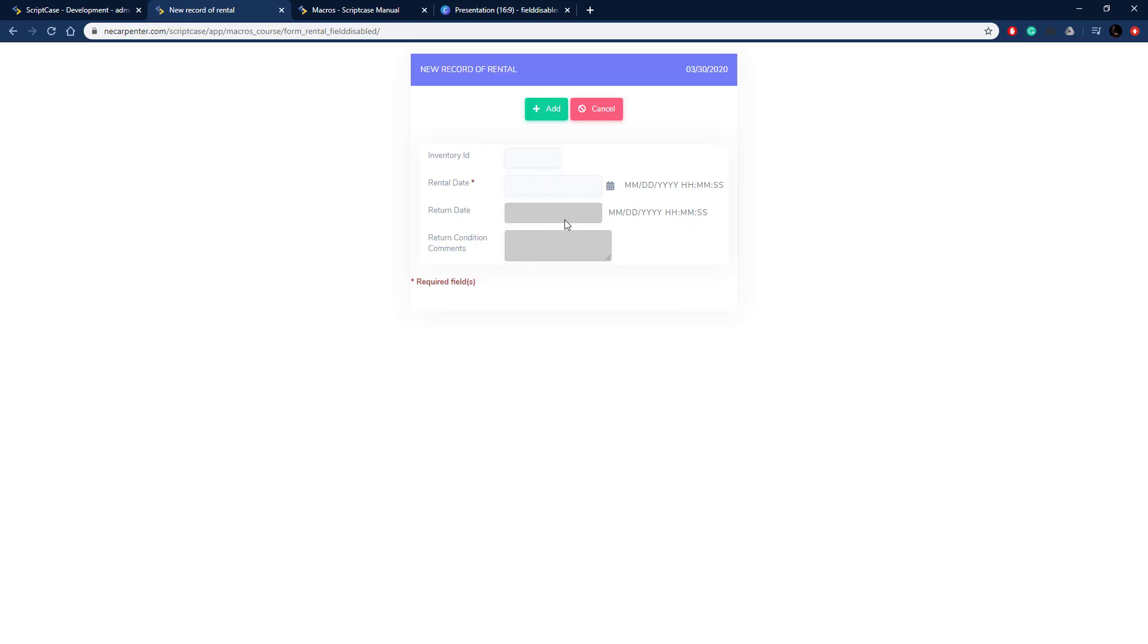That's how you use scfield disabled to enable and disable fields in Scriptcase applications.